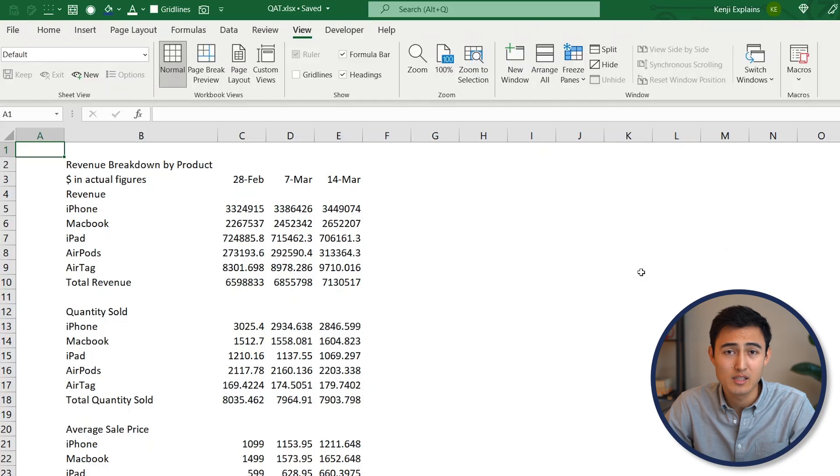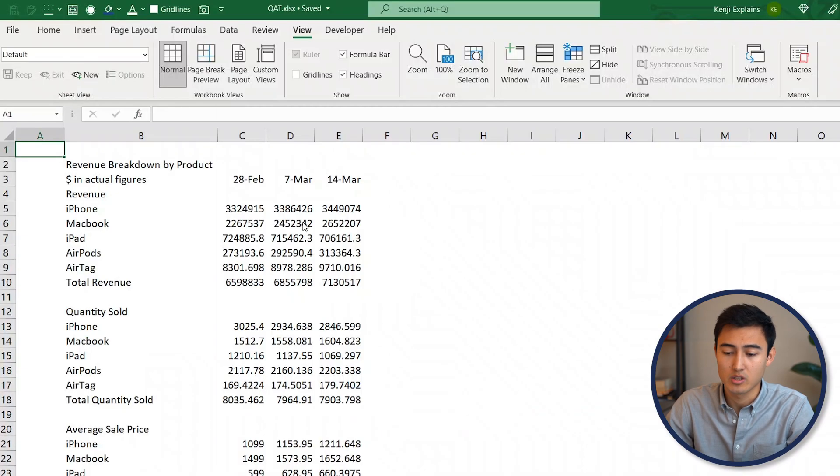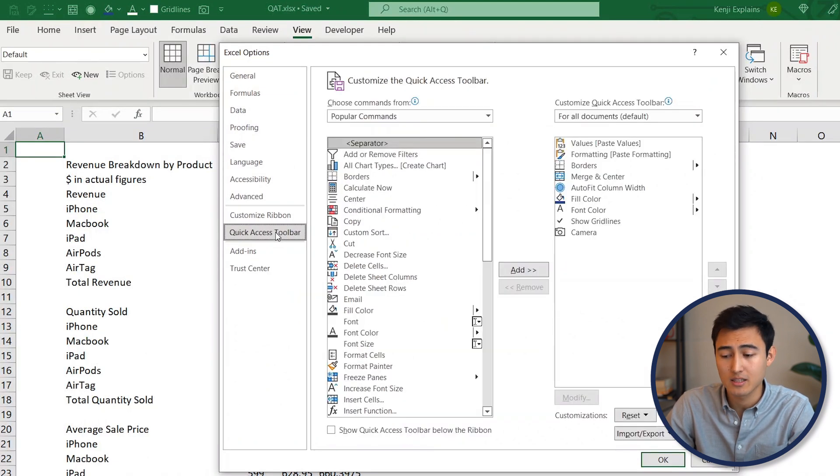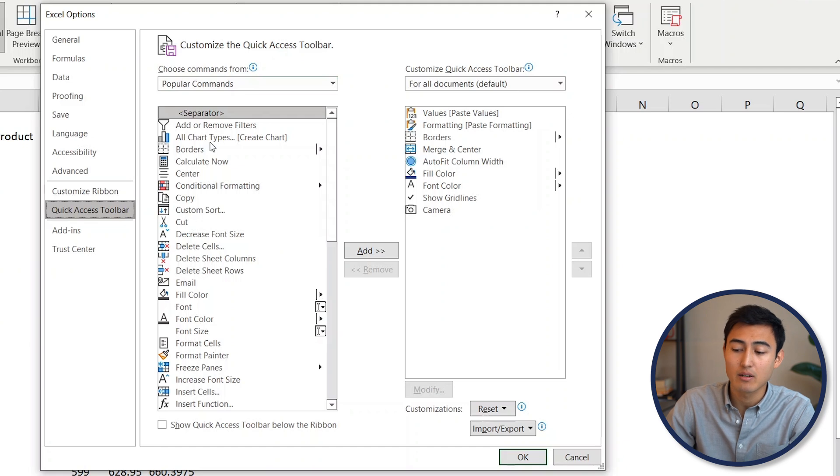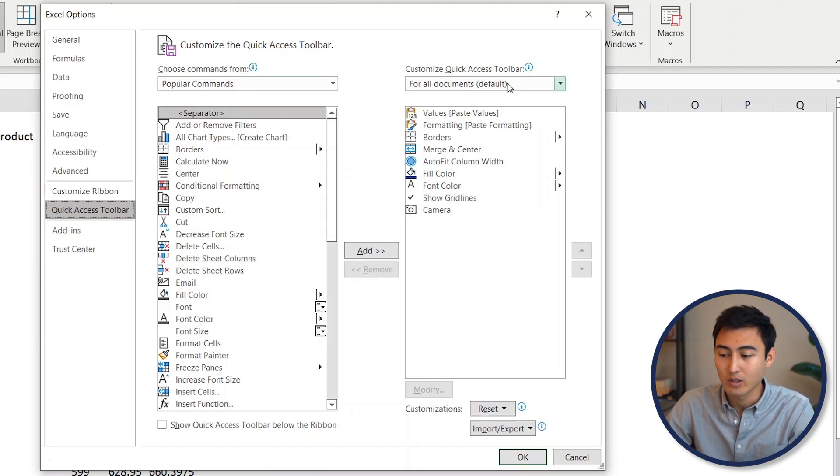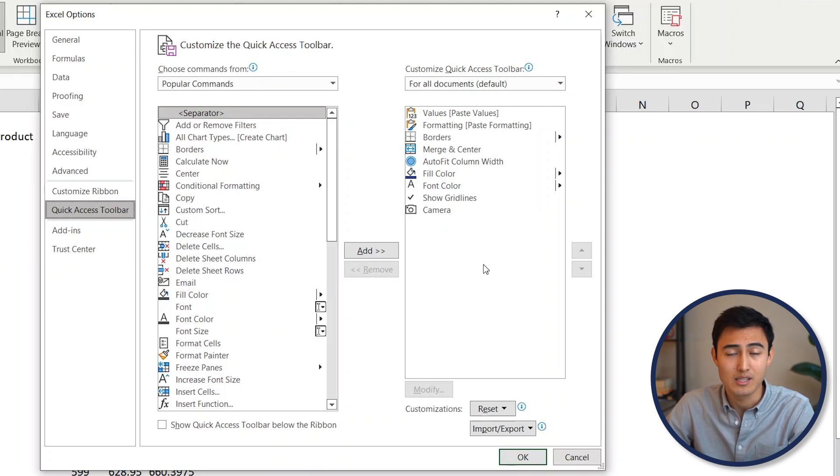For this, go to Alt+F+T, which is just File Options. From there, we want to go to the Quick Access Toolbar. Over here on the left-hand side, you're going to have all of the different things that you can put into the Quick Access Toolbar, while on the right are currently the things that you have in there.